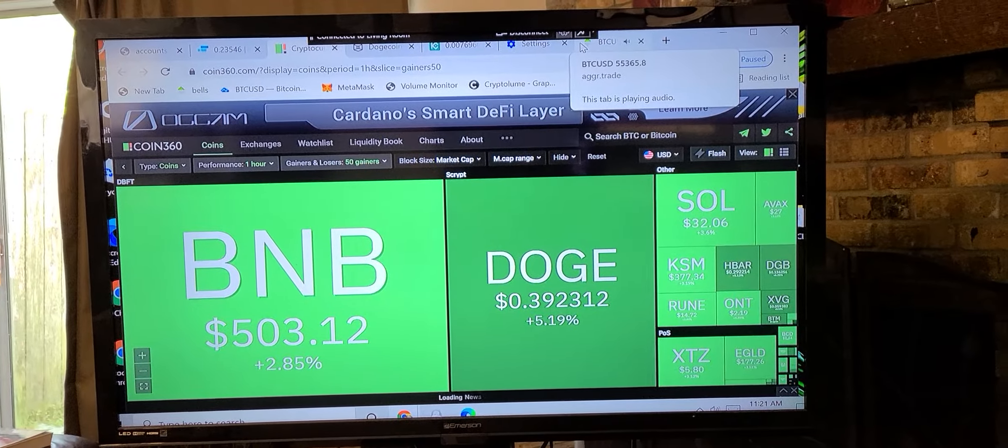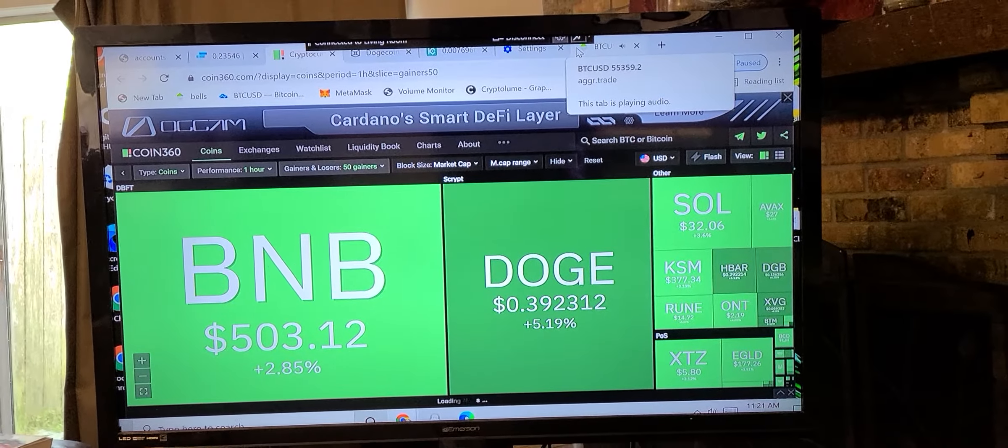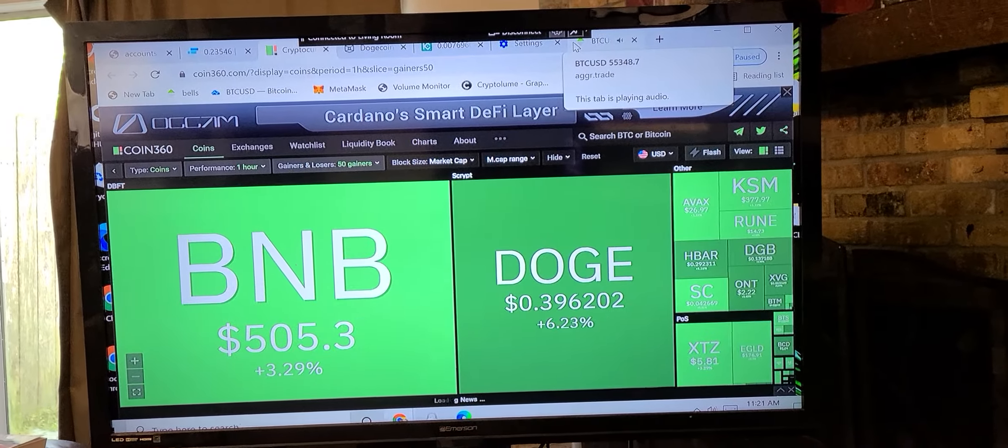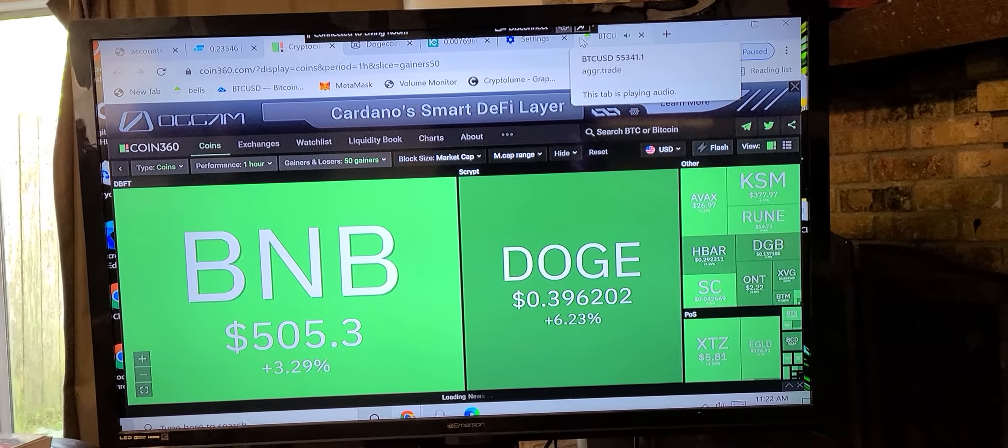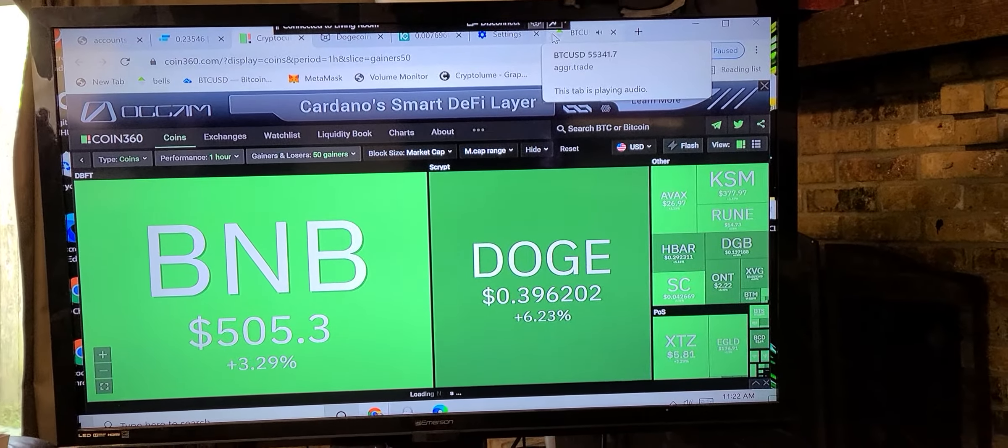I waited till BNB dropped down to 450. I brought it during the flash crash because I knew the breakout was coming.